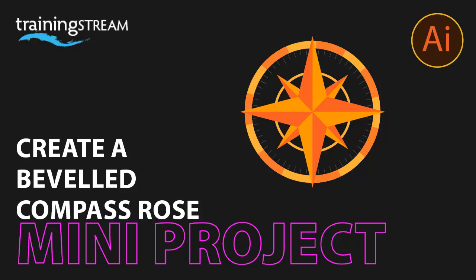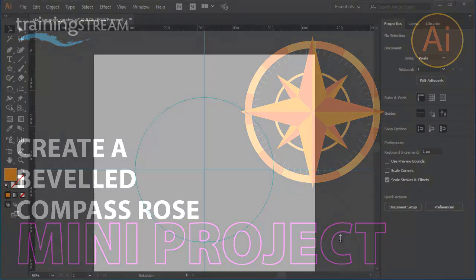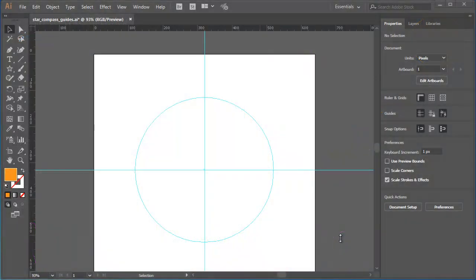In this tutorial, I'm going to show you how you can use the star tool to create a compass rose, the arms that rotate to provide direction in a traditional compass.